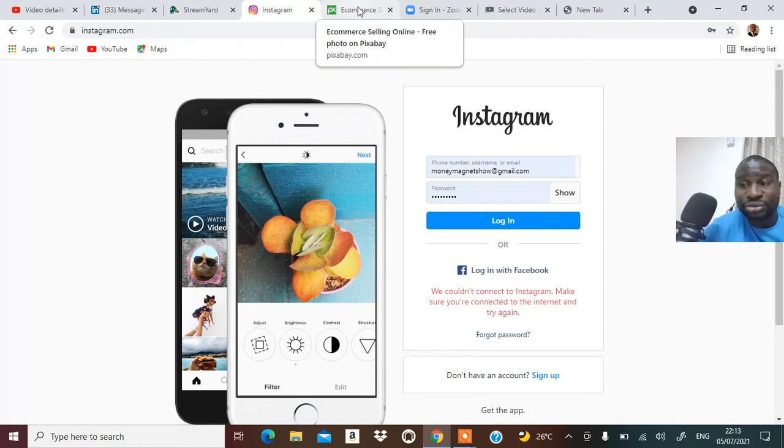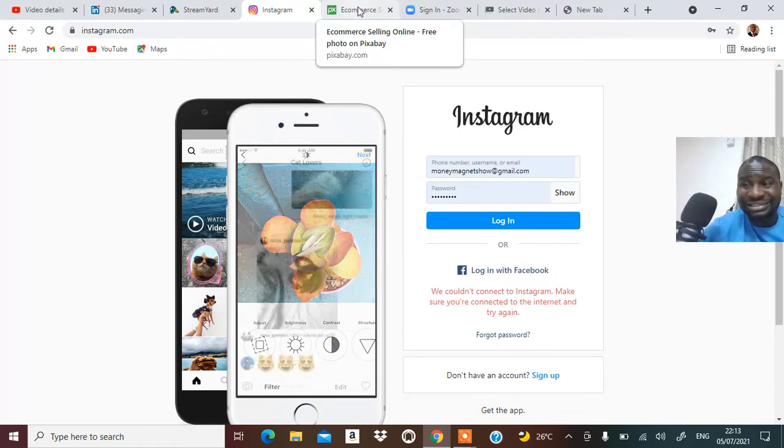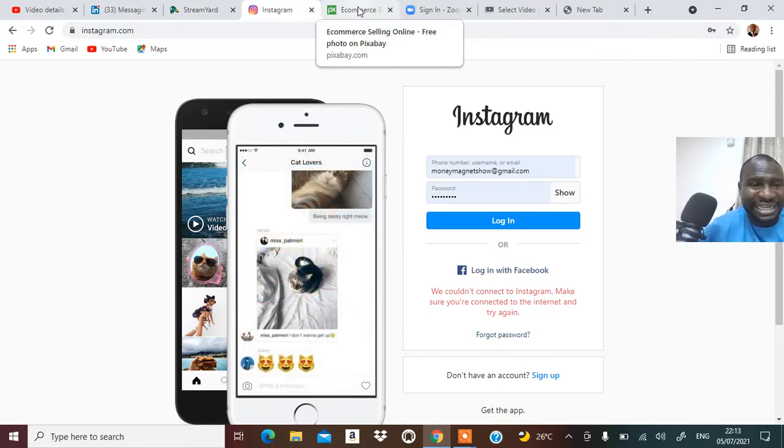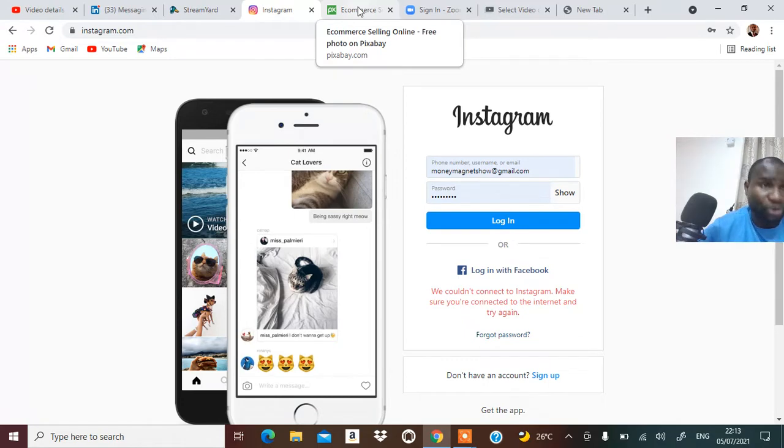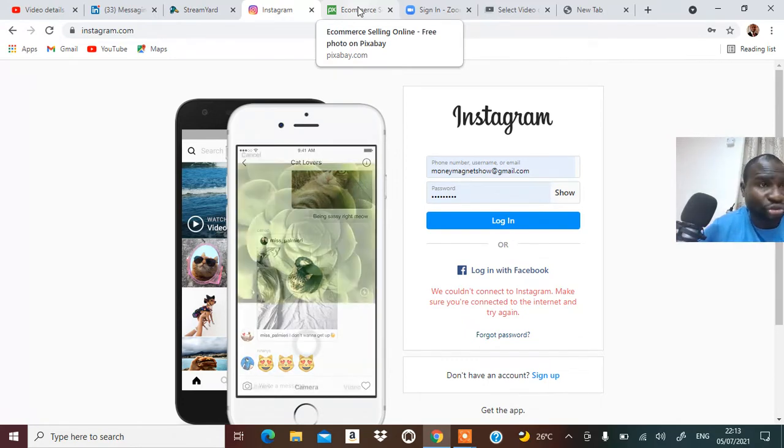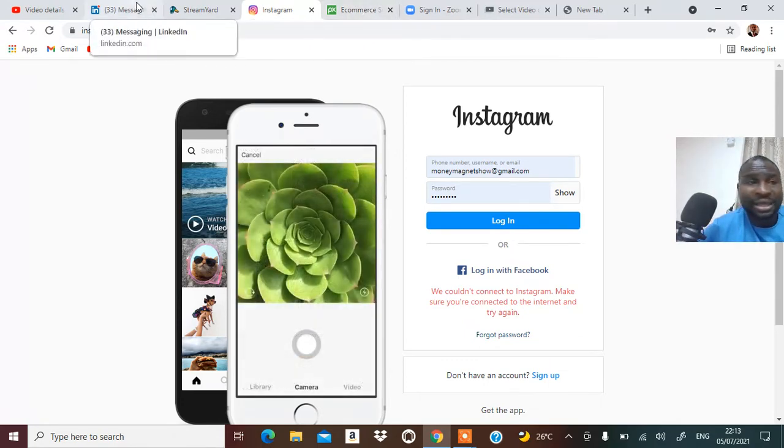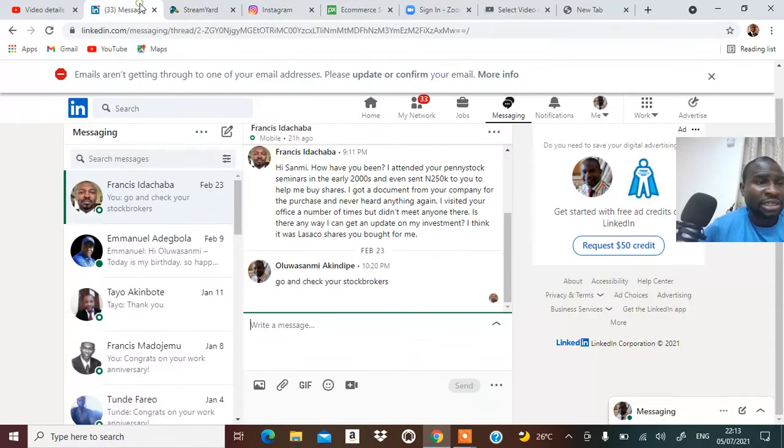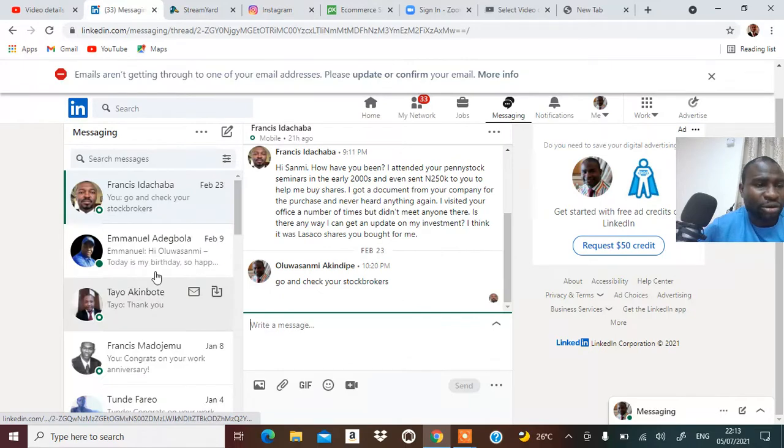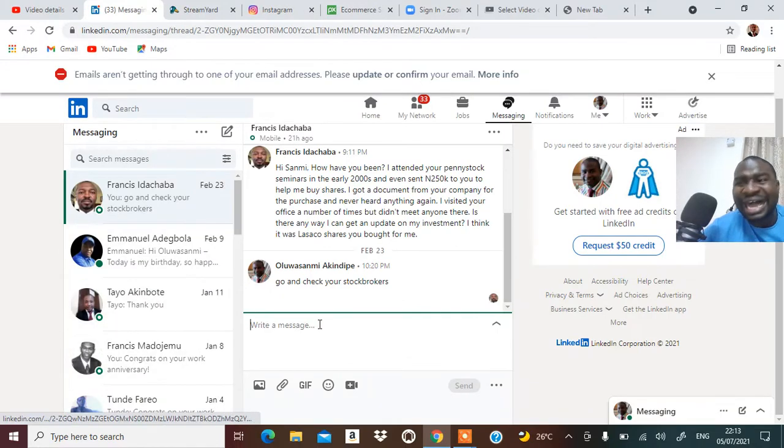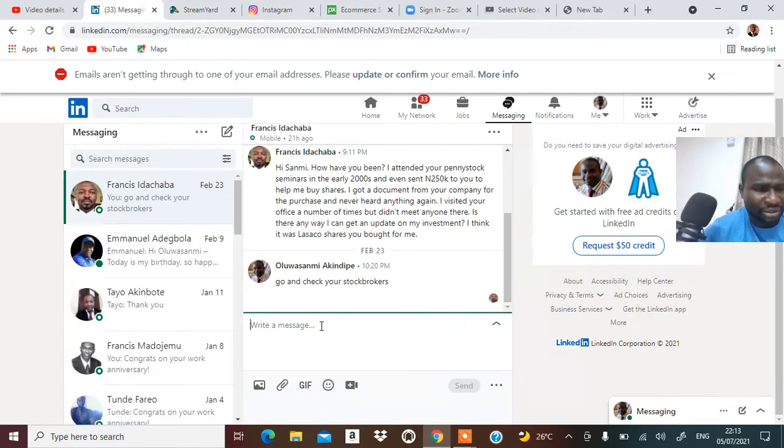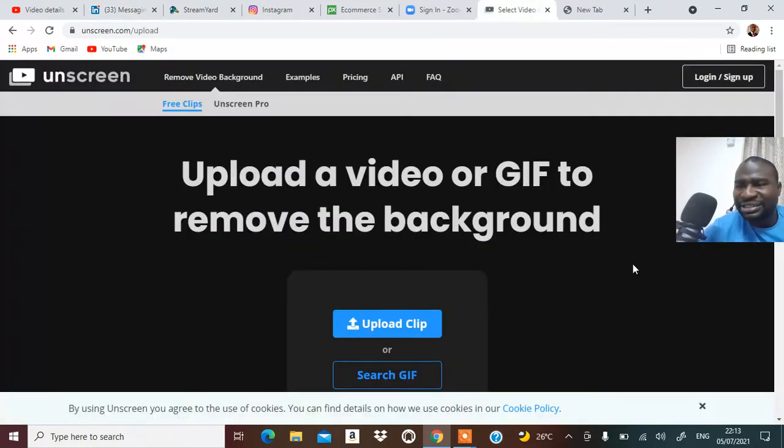But my advice is that you focus on StreamYard and then focus on your Instagram. That's why I told you how to go about using it. It's not just going there to say something. You plug your StreamYard to your LinkedIn and then you can set up video there to talk to CEOs and all of that.